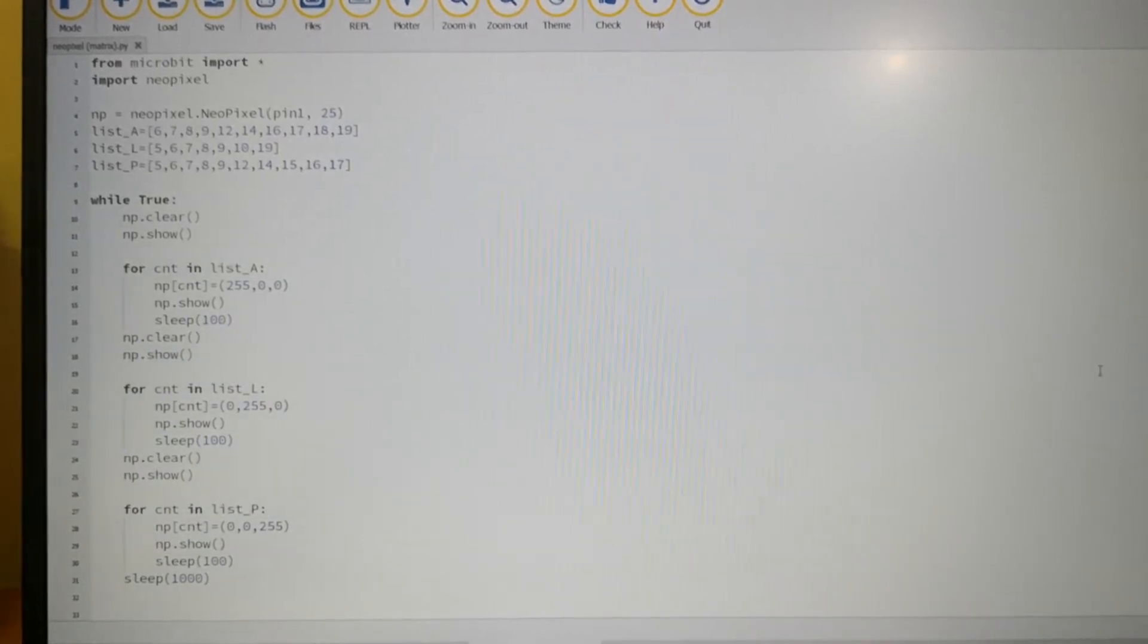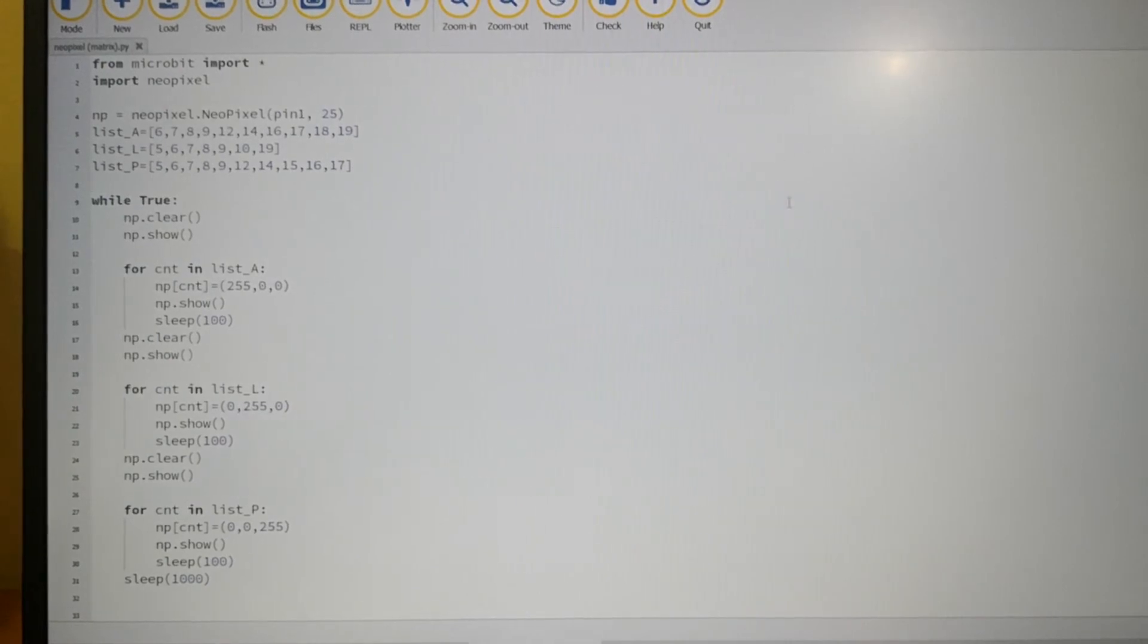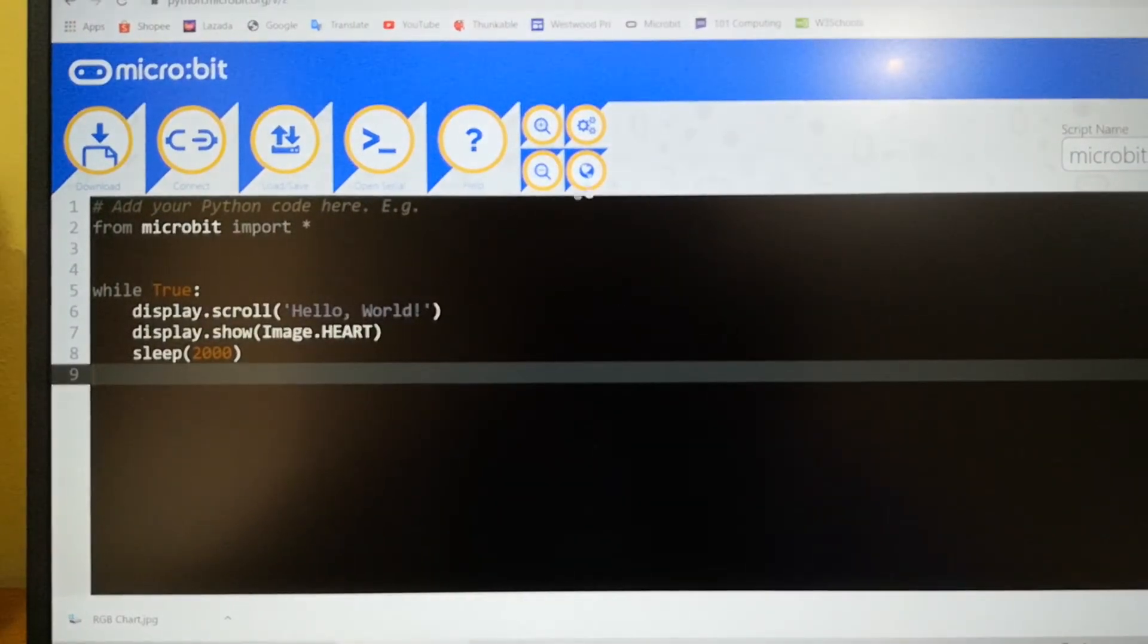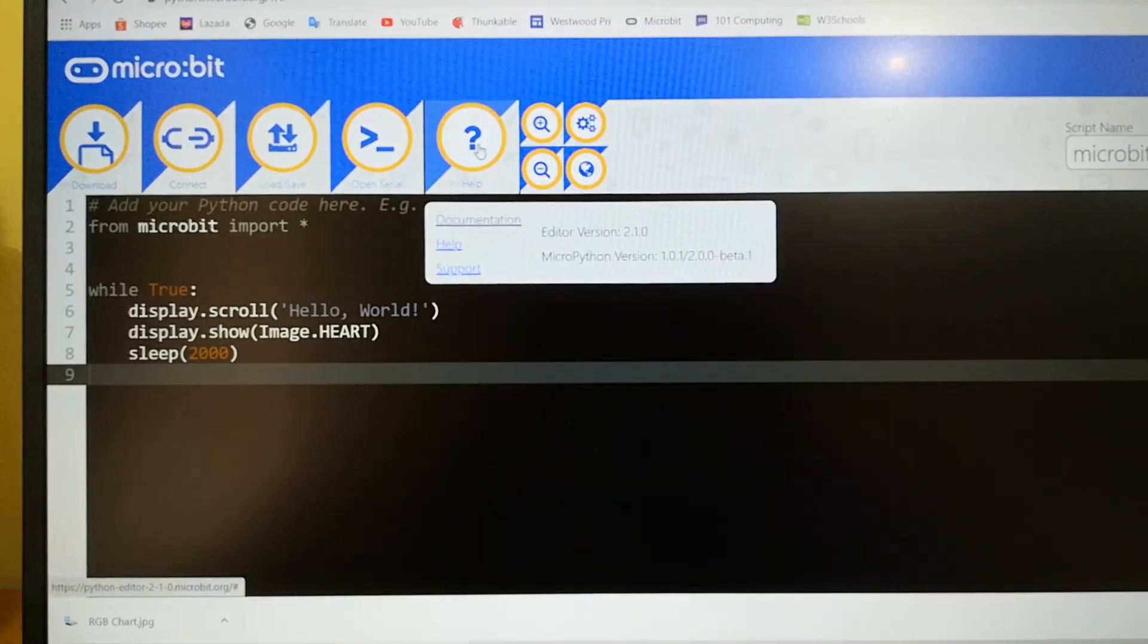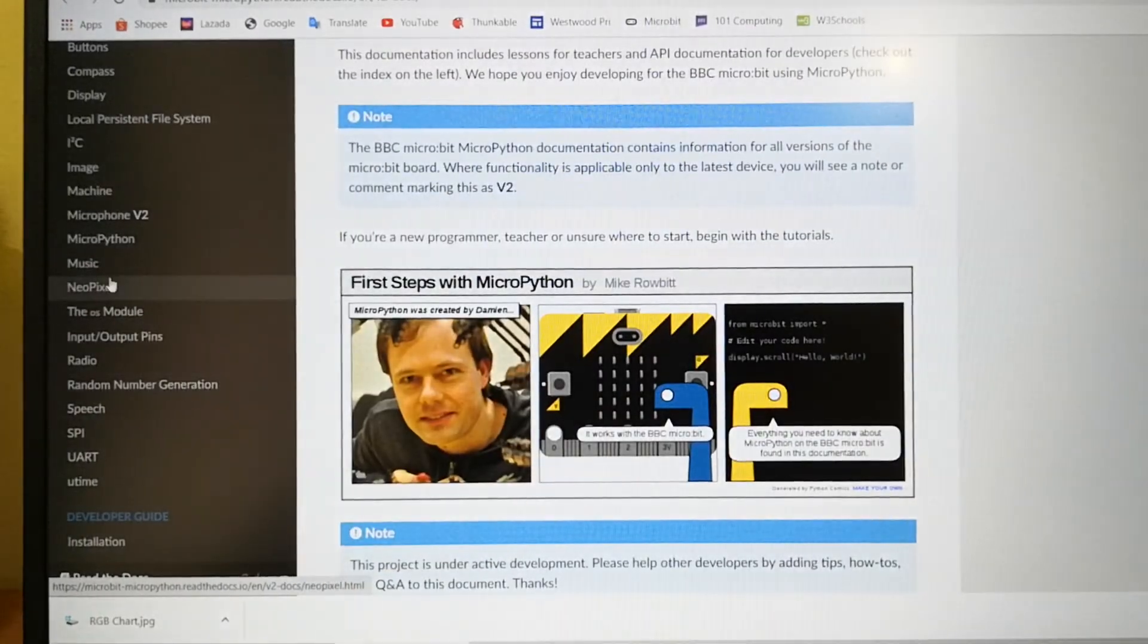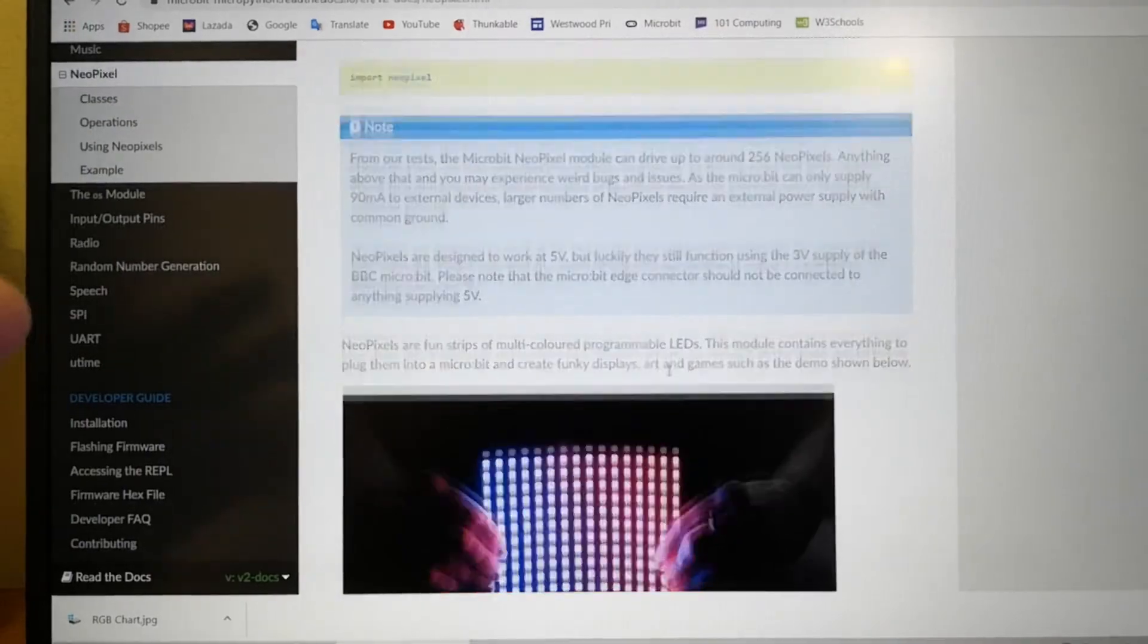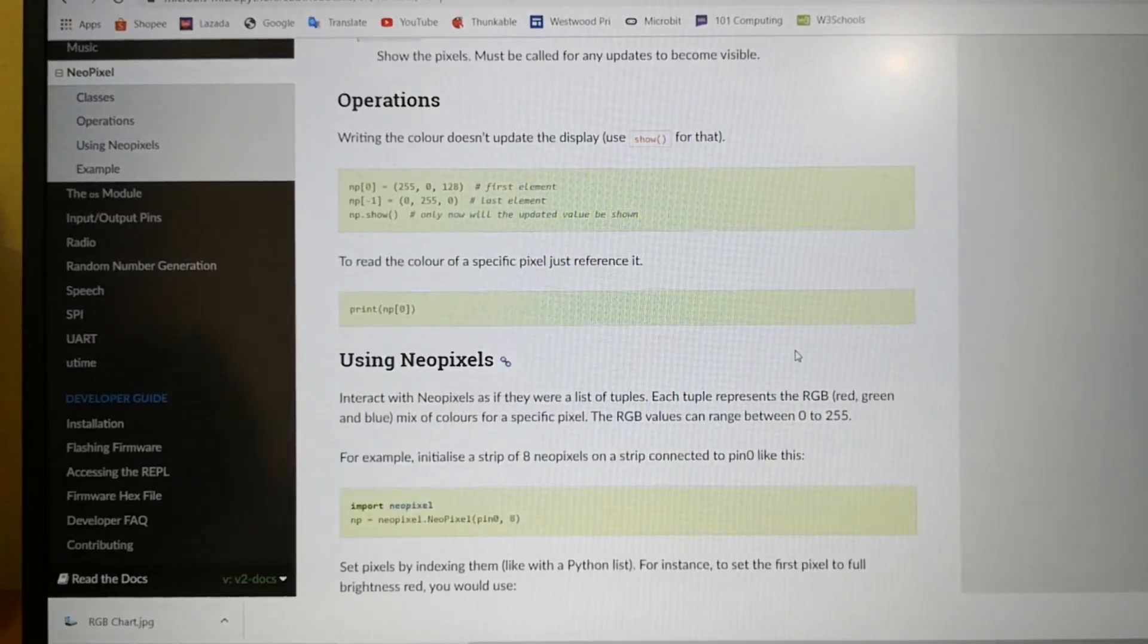So where do I get the syntax for the NeoPixel? How to program the NeoPixel? It's all here in Microbit website. All you need to do is to go to help documentation and then search for NeoPixel. So the syntax on how to manipulate the NeoPixel library, they are all here.